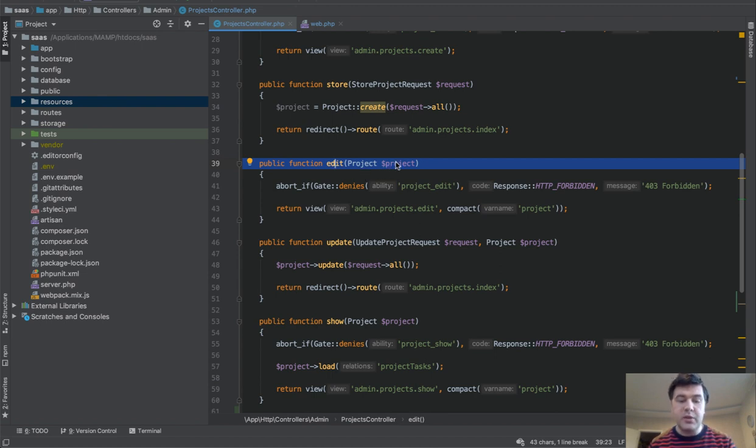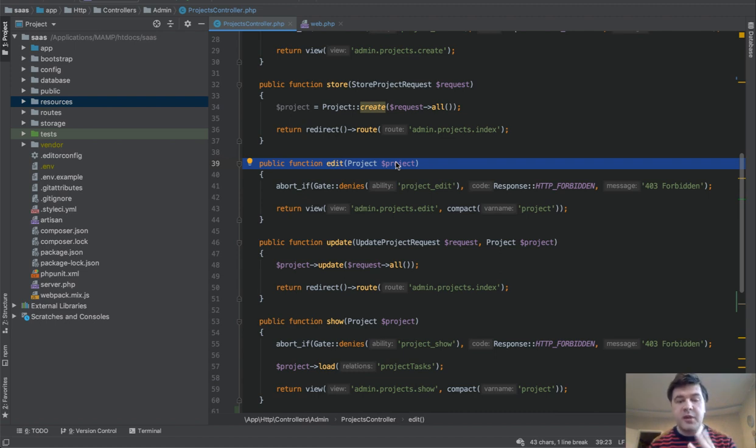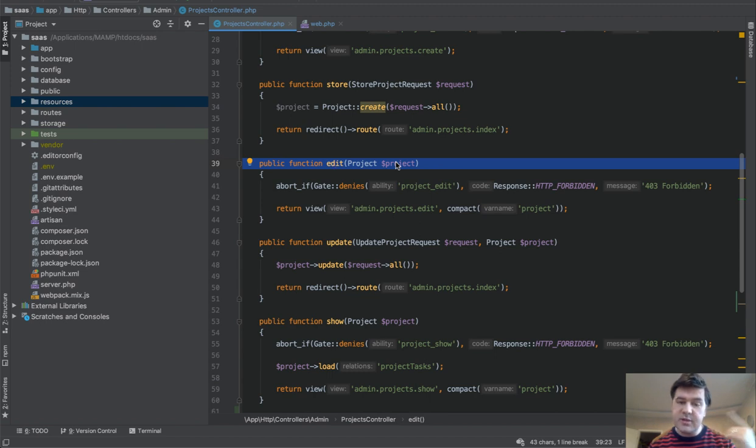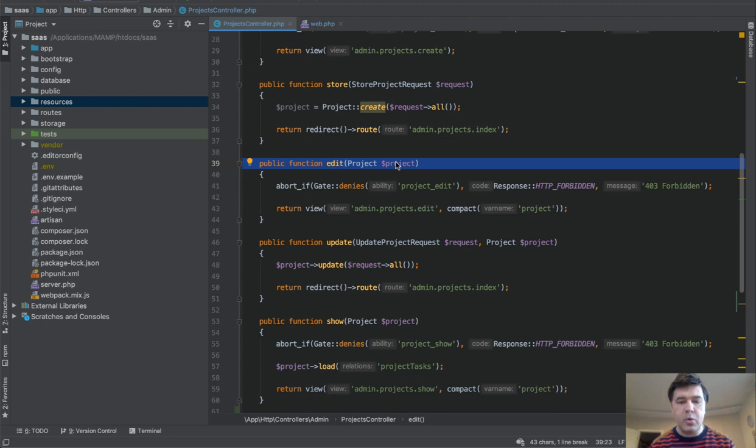First, I want to show you and explain what route model binding is and how it works in resource controllers. Second, how can we use that outside of resource controller. Third, what are the potential errors or mistakes we can make. And fourth, new things in upcoming Laravel 7, how we can bind even more conveniently. So let's go.